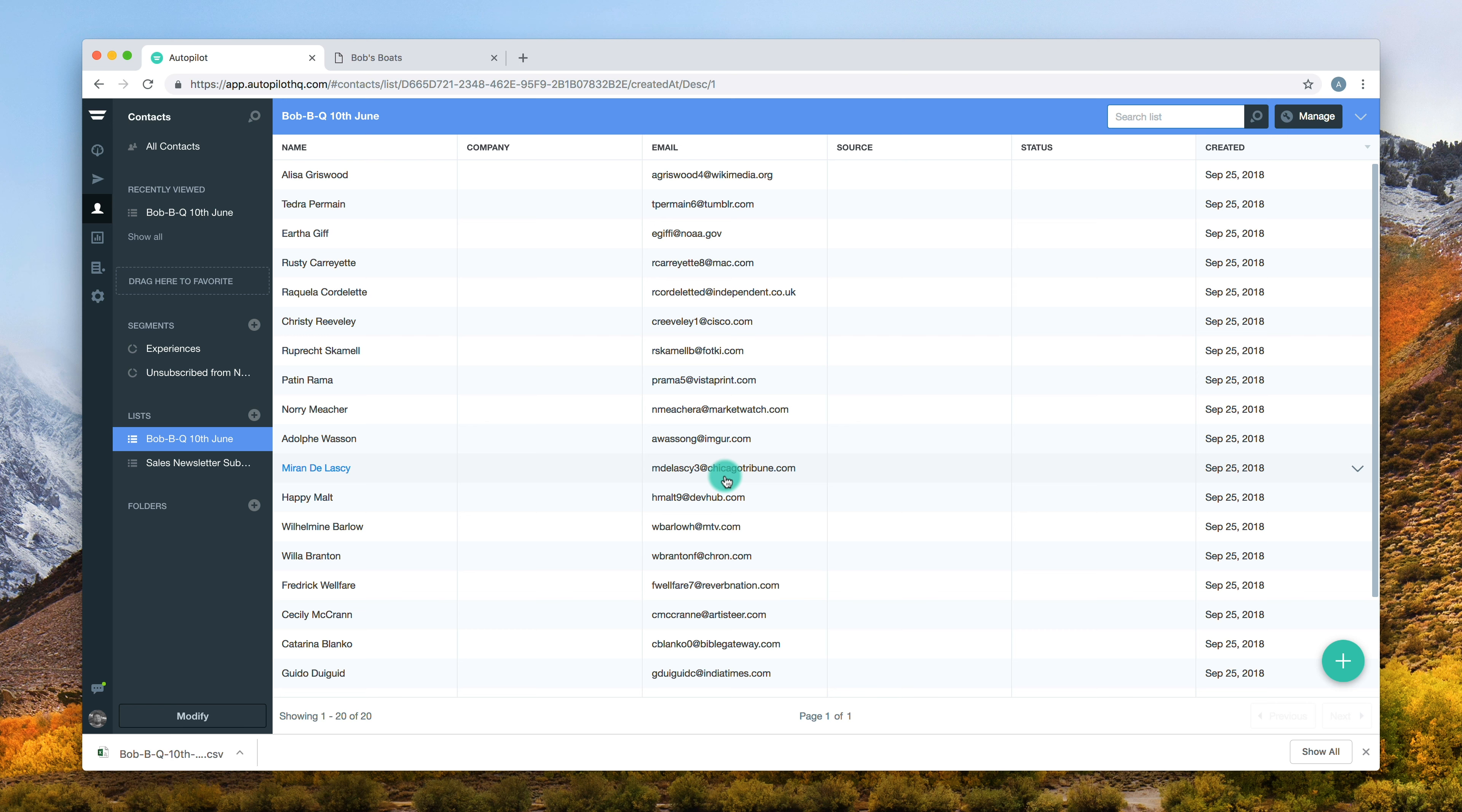Your contacts will be exported to a CSV file and will appear in the Downloads folder on your computer.